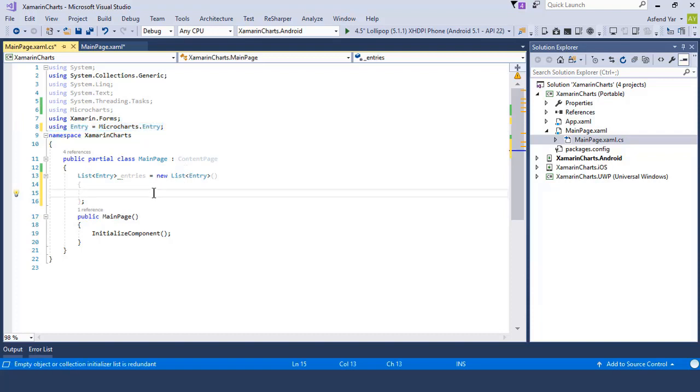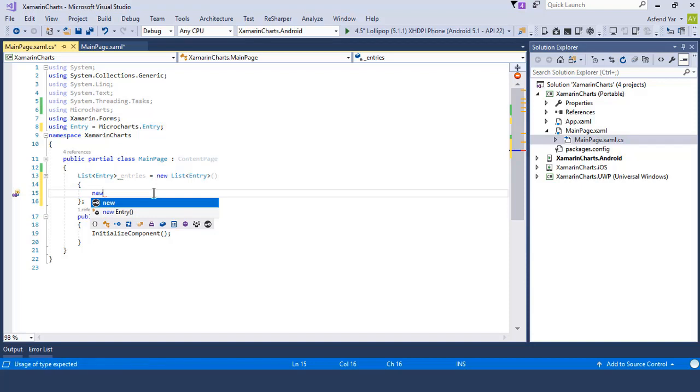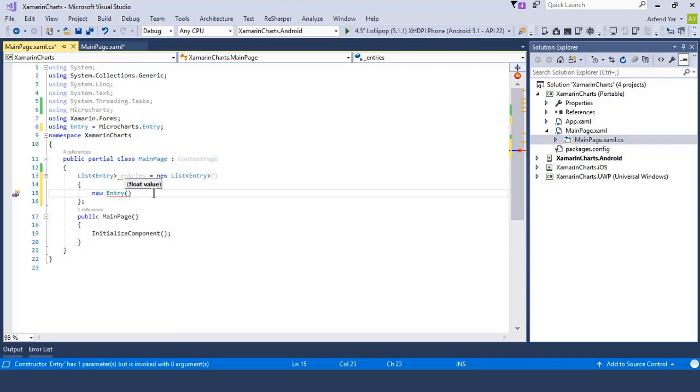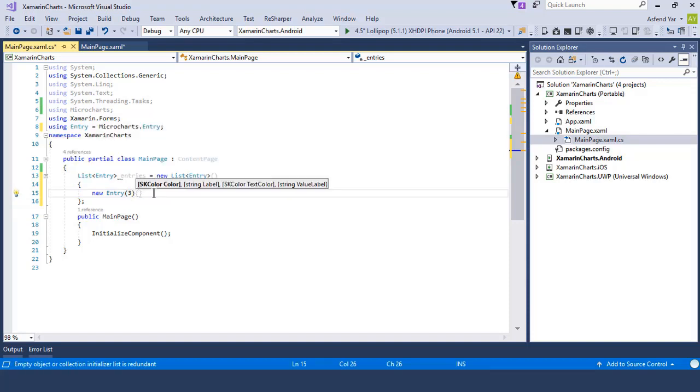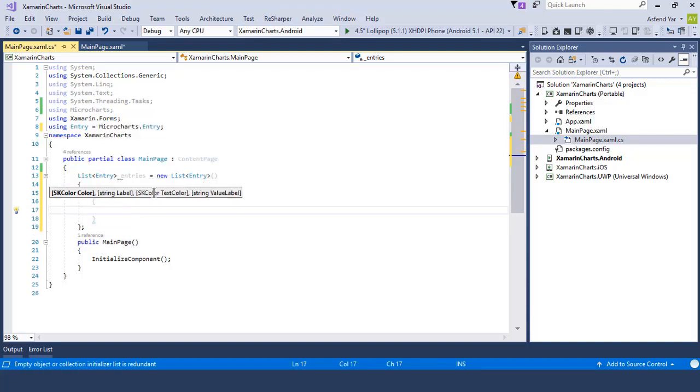Now let's add a list of entries and inside this, let's add a new entry object. And this entry asks us to pass the float value as a parameter. Because on the basis of this float value, the bar will be created accordingly.